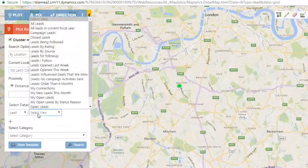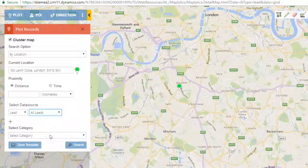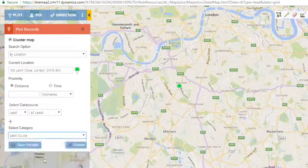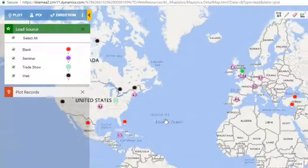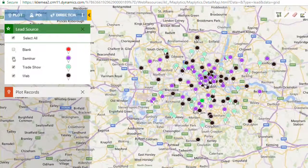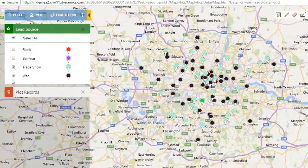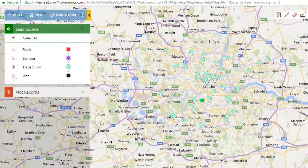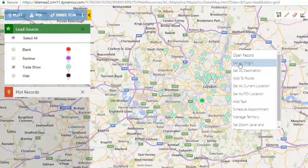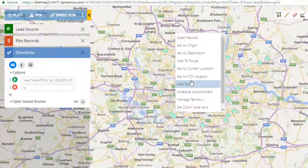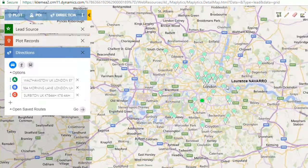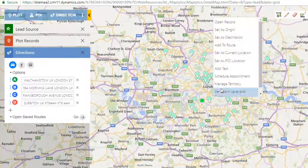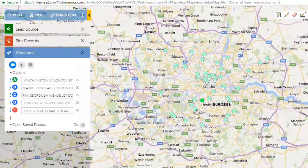Suppose I am a sales manager and I would like to view all my leads on the map. I have these many leads. I will select a specific category and make a route. I will set origin and destination and add other customers I want to visit today using the add to route option.